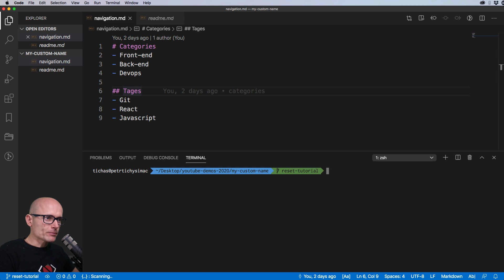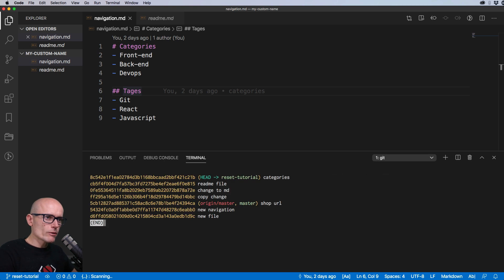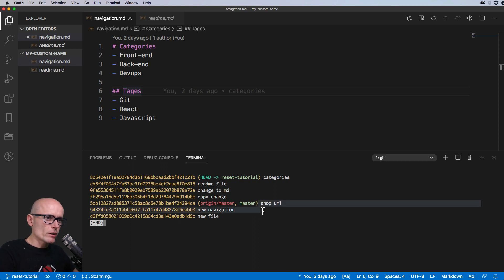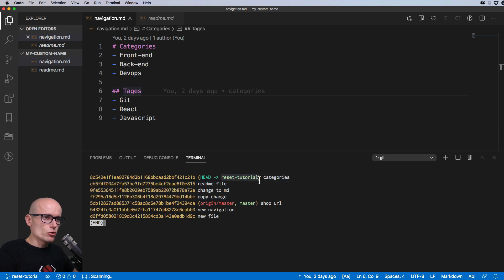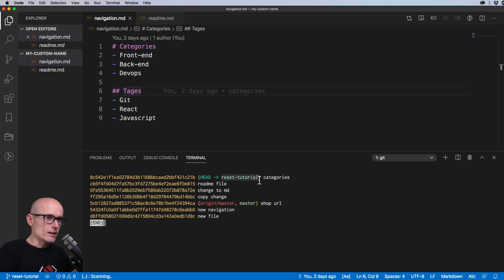Let's start by having a look at our repo. I've got a simple master branch checked out with three commits on master, and then I've made a few commits locally on my local reset tutorial branch. So this is what we're starting with — a few commits — and now we will be editing some files and reverting back.